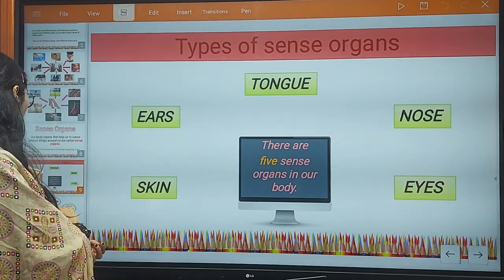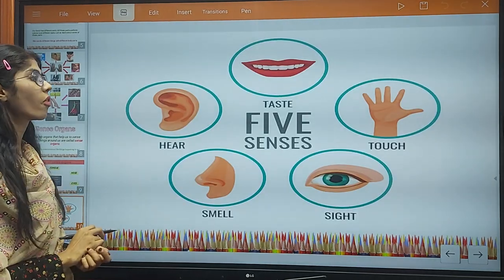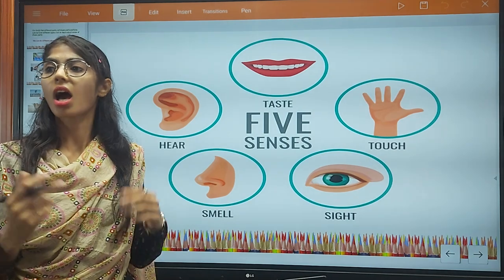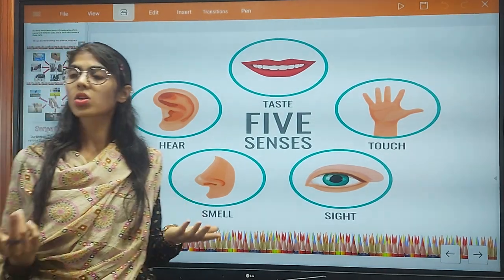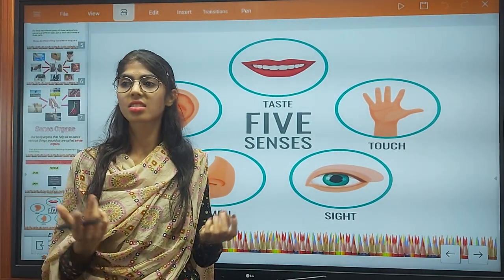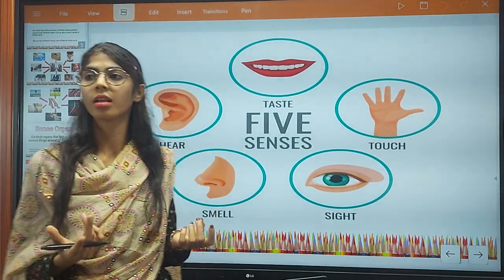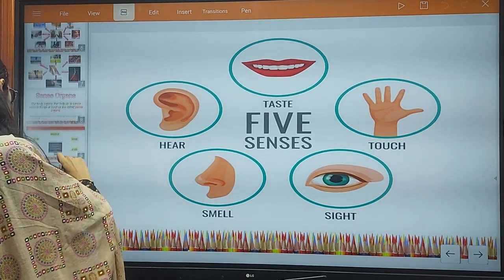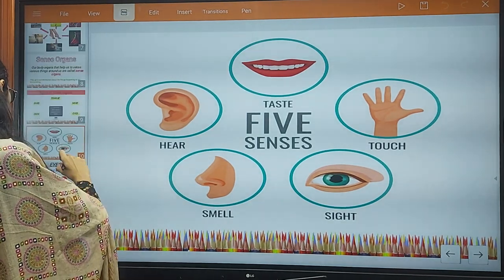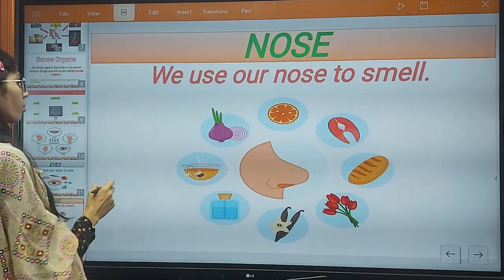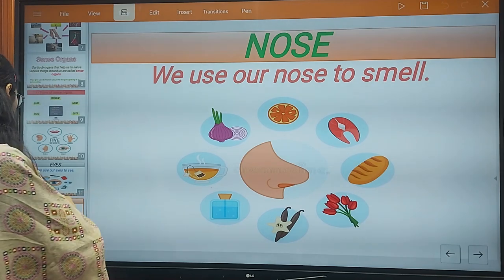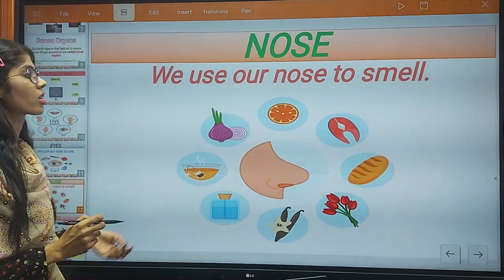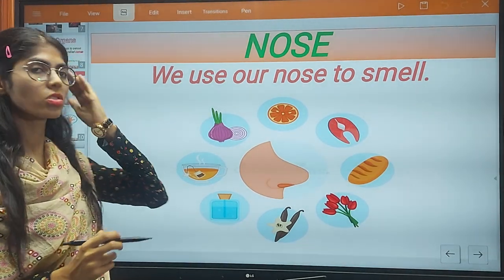We all have five sense organs. The first is eyes, then ears, nose, tongue, and skin. So now let's talk about the parts and functions of each sense organ.